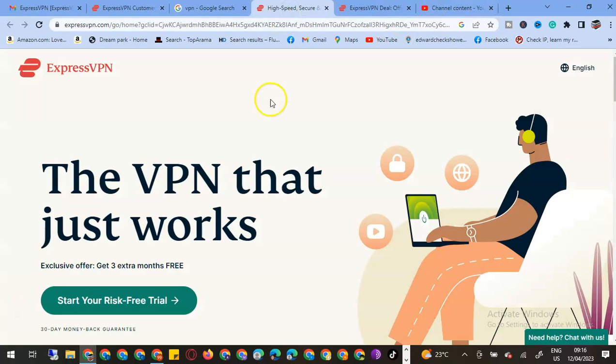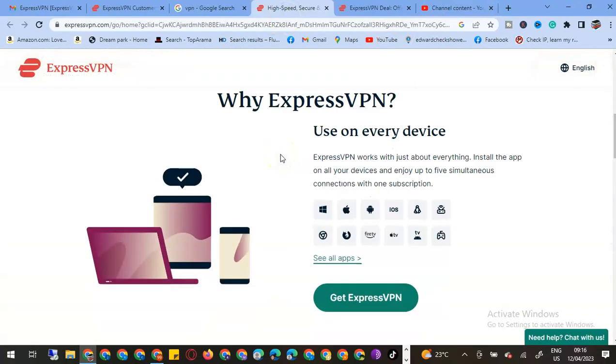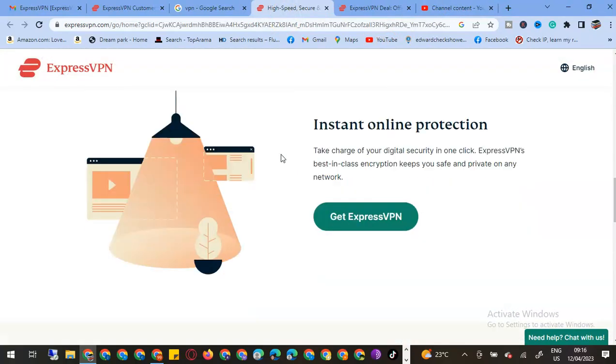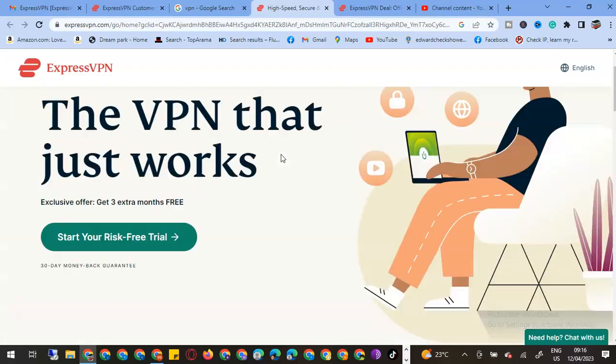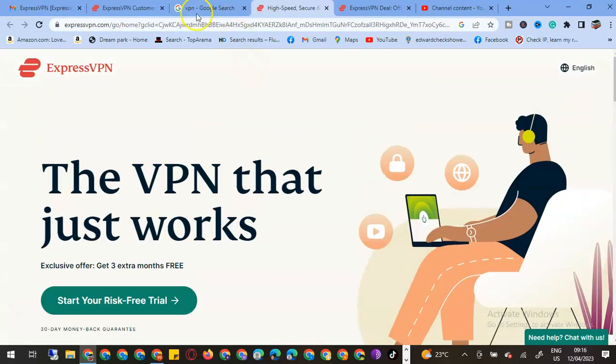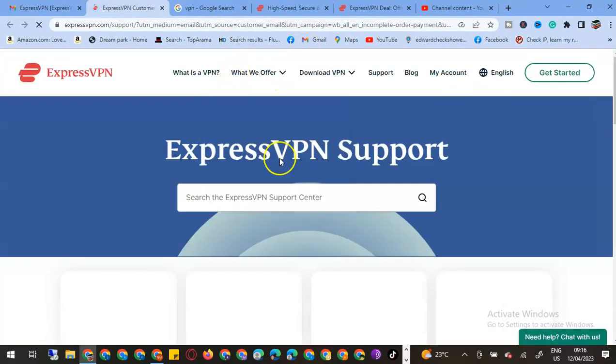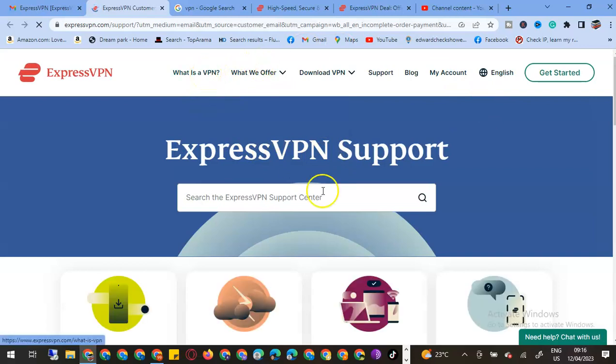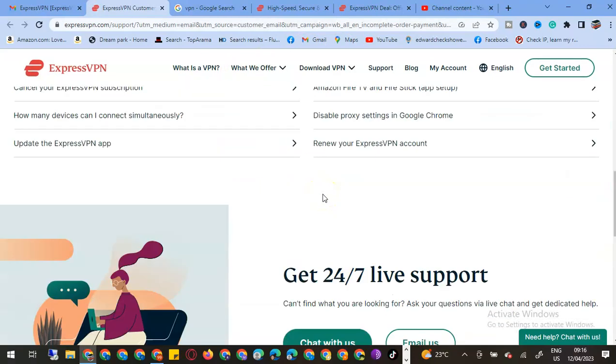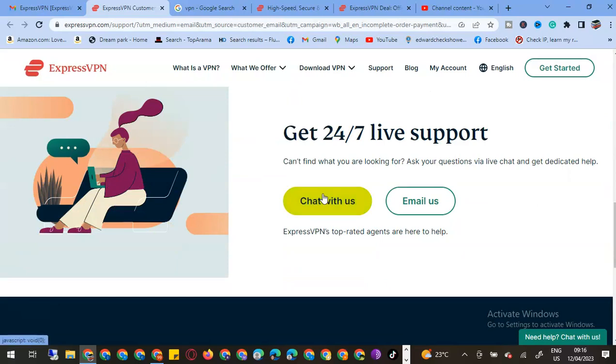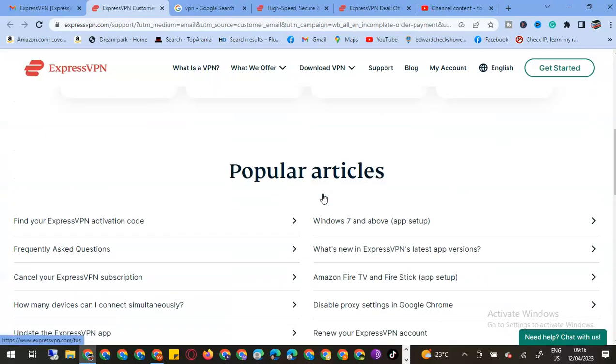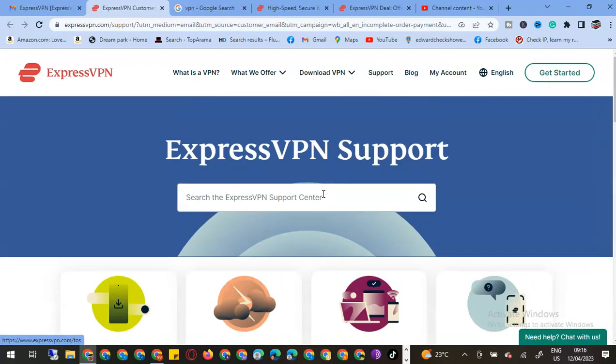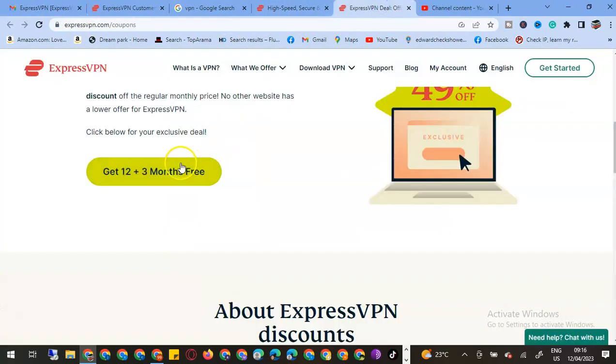Let us view how the payment plans are with the VPN. We can see I'm getting a package of over 94 countries. This is the best VPN that I prefer. Let us search for the price tags.